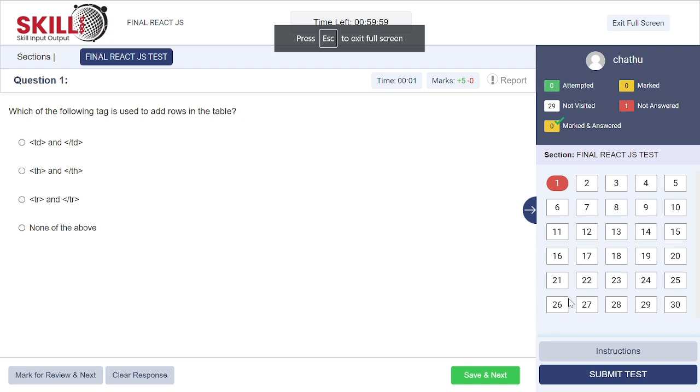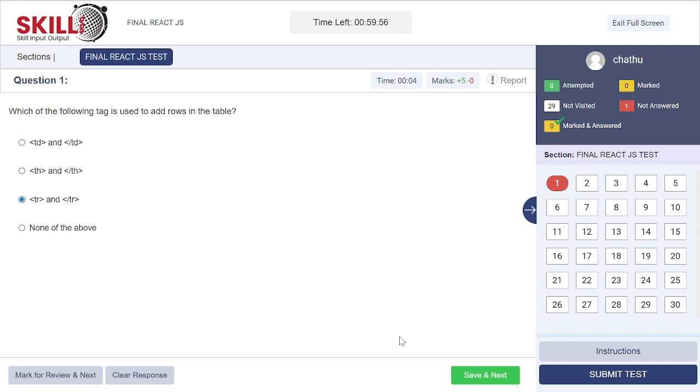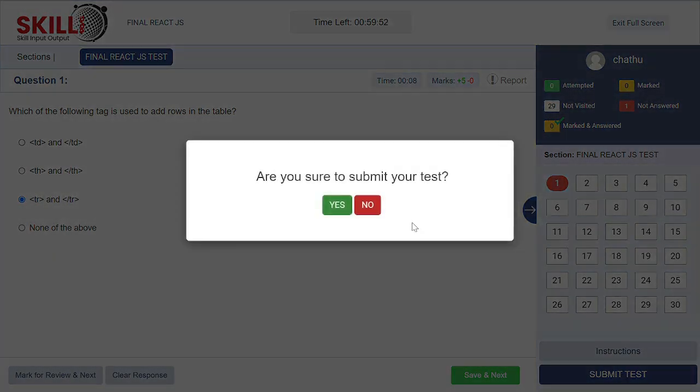Then here the questions are displayed. I am not going to show all the questions to you. I am just attempting a single question and I am submitting the test.